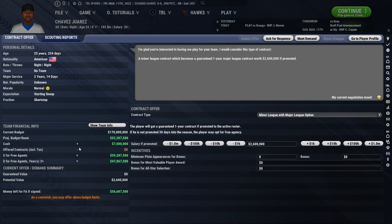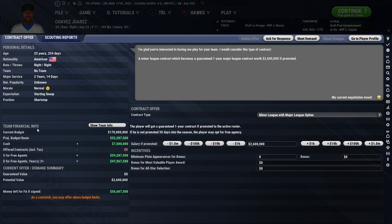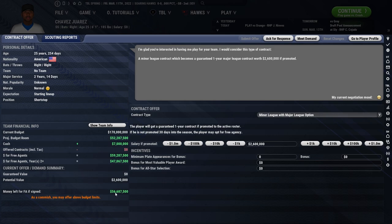On this screen we also have your team financial information, which includes your projected budget room — basically your available money for free agents — listed right here, and your future money, which is basically the money for extensions, listed right below it. As we go through the contract negotiations, it will update to show us what our new money left will be if we proceed.